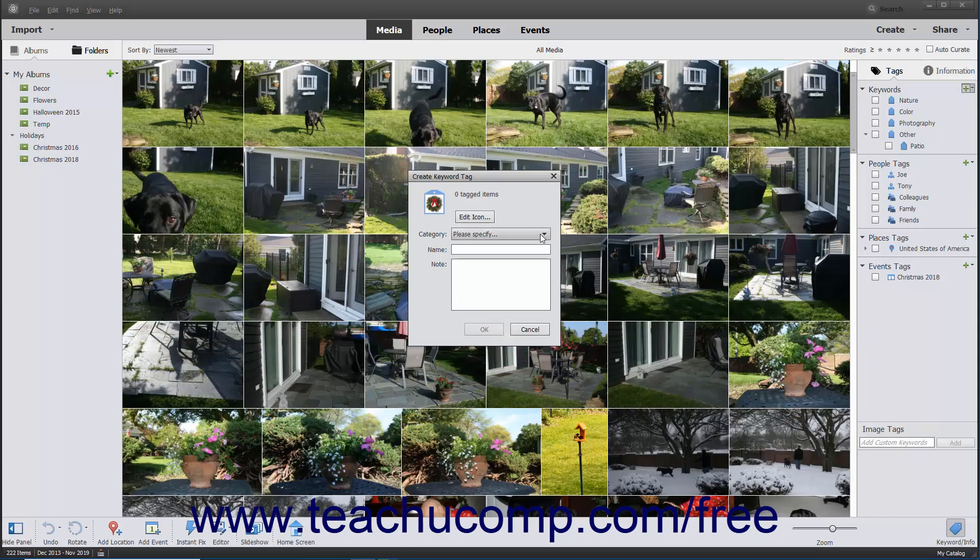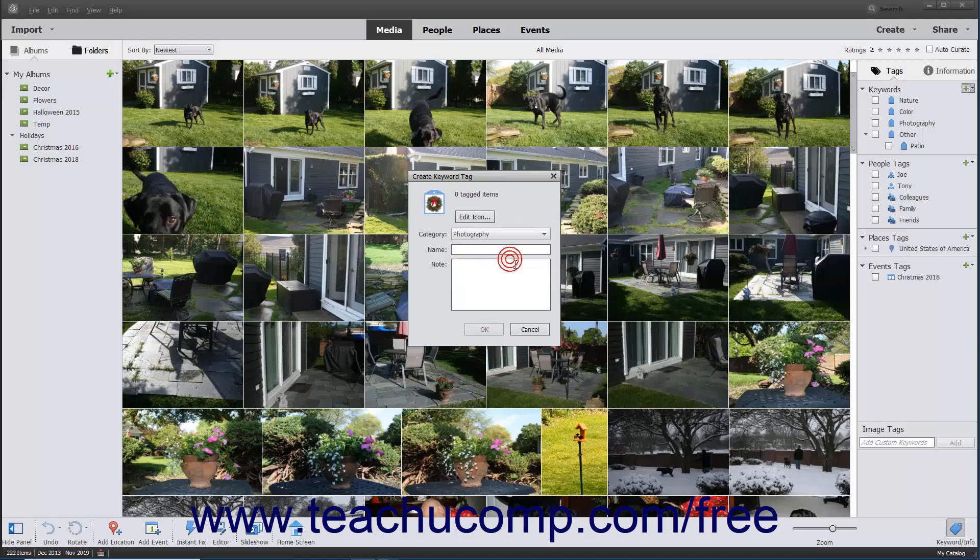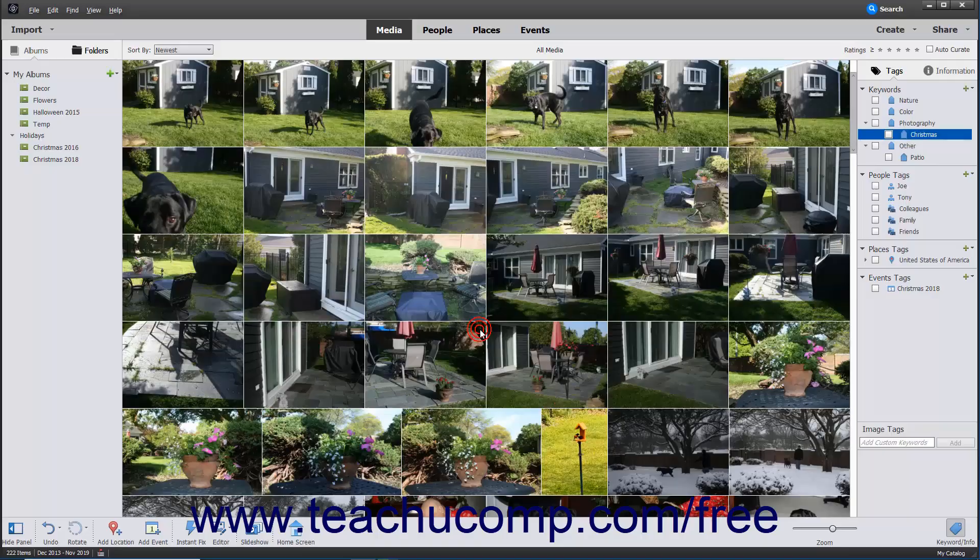Next, you must select a tag category into which to place the new tag from the Category dropdown. Type a name for the new tag into the Name field, and add any notes about the tag into the Notes field. When finished, click the OK button to create your new tag.